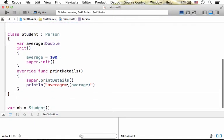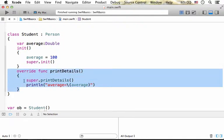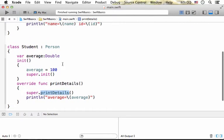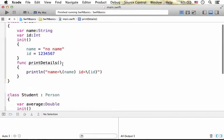we override that version with a new version. If you want to invoke the overriding version, the version of print details we override, just write super.printDetails and the version that was defined in person will be invoked.